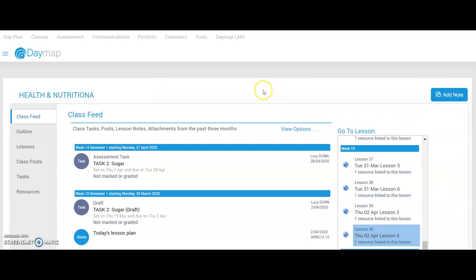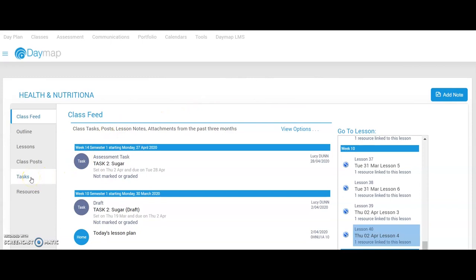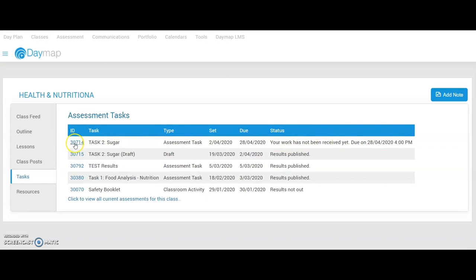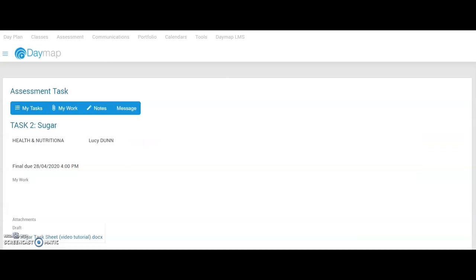That will then take me to this page here. From here, I need to select the tasks icon which is on the left hand side. Now, here are all of your assessments in this subject. Here it says status, your work has not been received and the due date. I need to click on this little icon here and that will take me into that assessment.